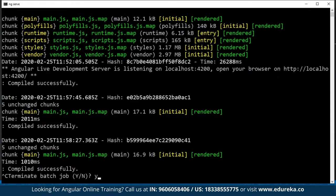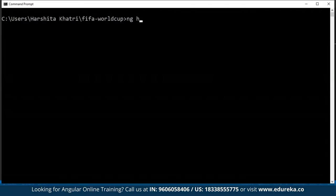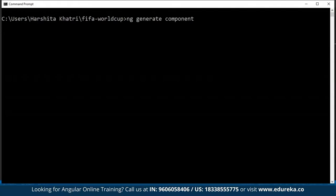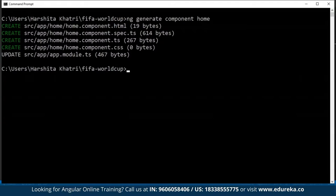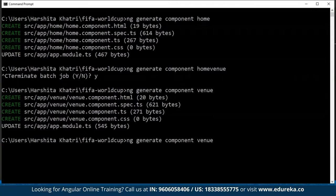I'll get back to the command prompt. To incorporate a new component in an Angular project, you can make use of the generate command. I'll type in 'ng generate component' followed by the name of the component. Basically I'll have three components: home, venue, and locations.